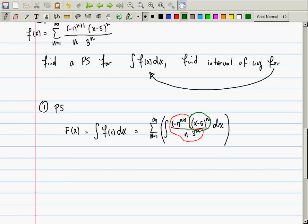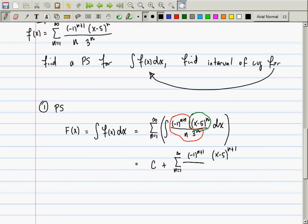All of that part I'm circling is just a constant — it doesn't affect the antiderivative because the antiderivative is homogeneous; the constant just stays there. The only part you need to integrate is (x-5)^n, which gives (x-5)^(n+1) over (n+1). So F(x) = C plus the sum from n=1 to infinity of (-1)^(n+1) times (x-5)^(n+1) divided by n(n+1) times 3^n. Don't forget the constant of integration.